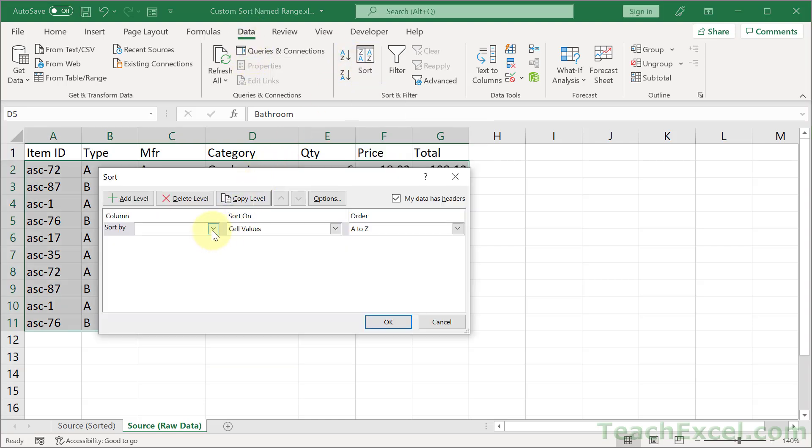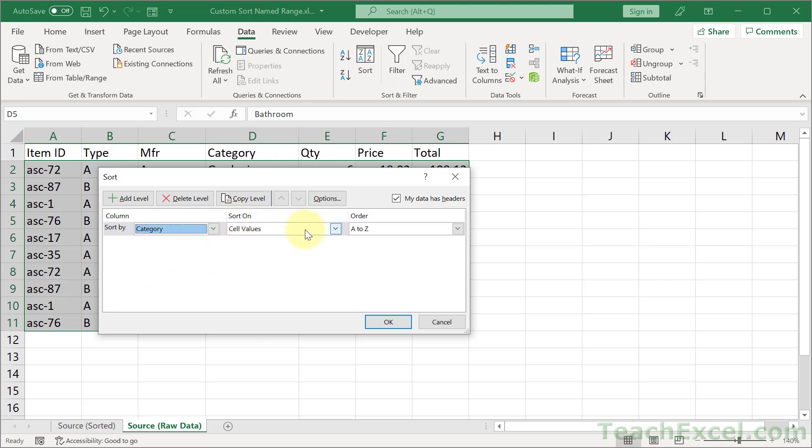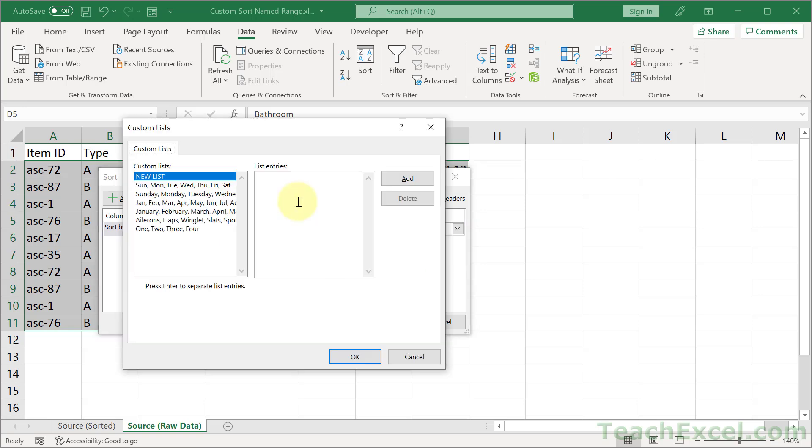Sort by is the category column. Sort on cell values. Order. Click that. Go to custom list. In the right we paste in our list: gardening, roofing, bathroom. And then we can hit OK.